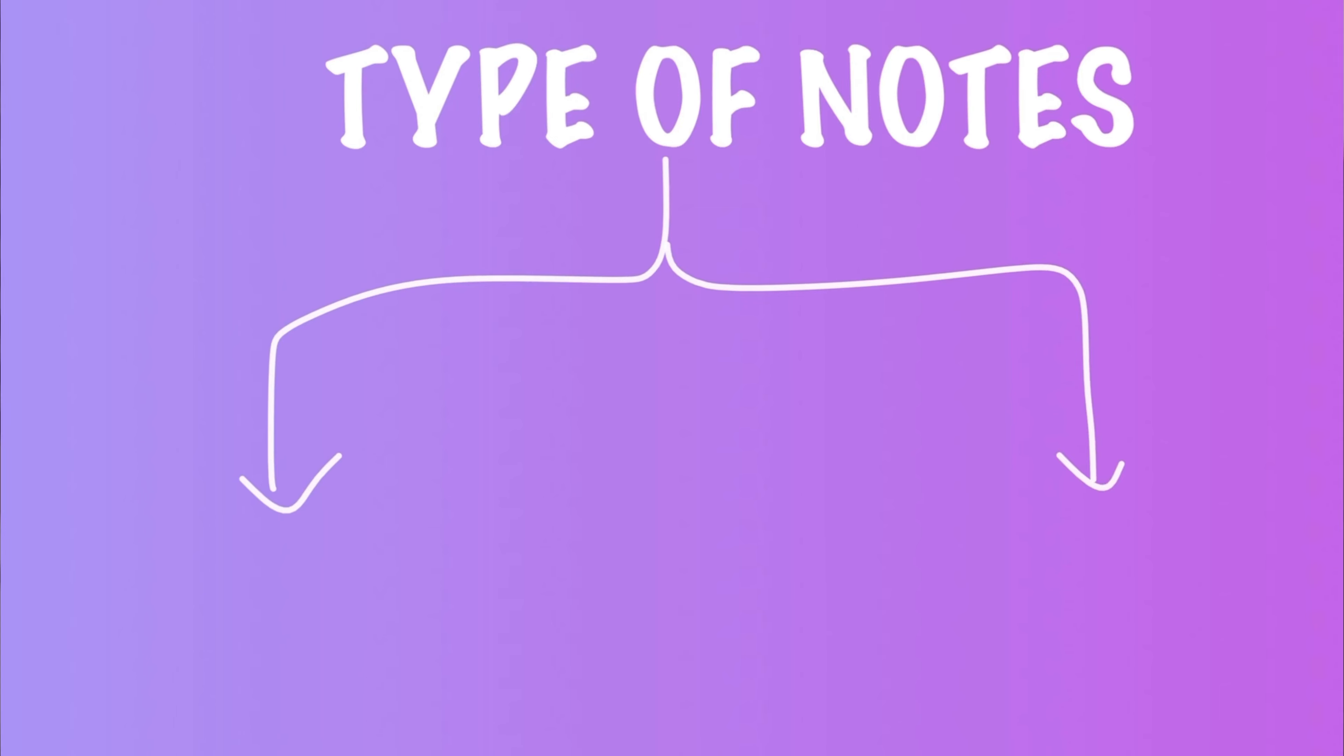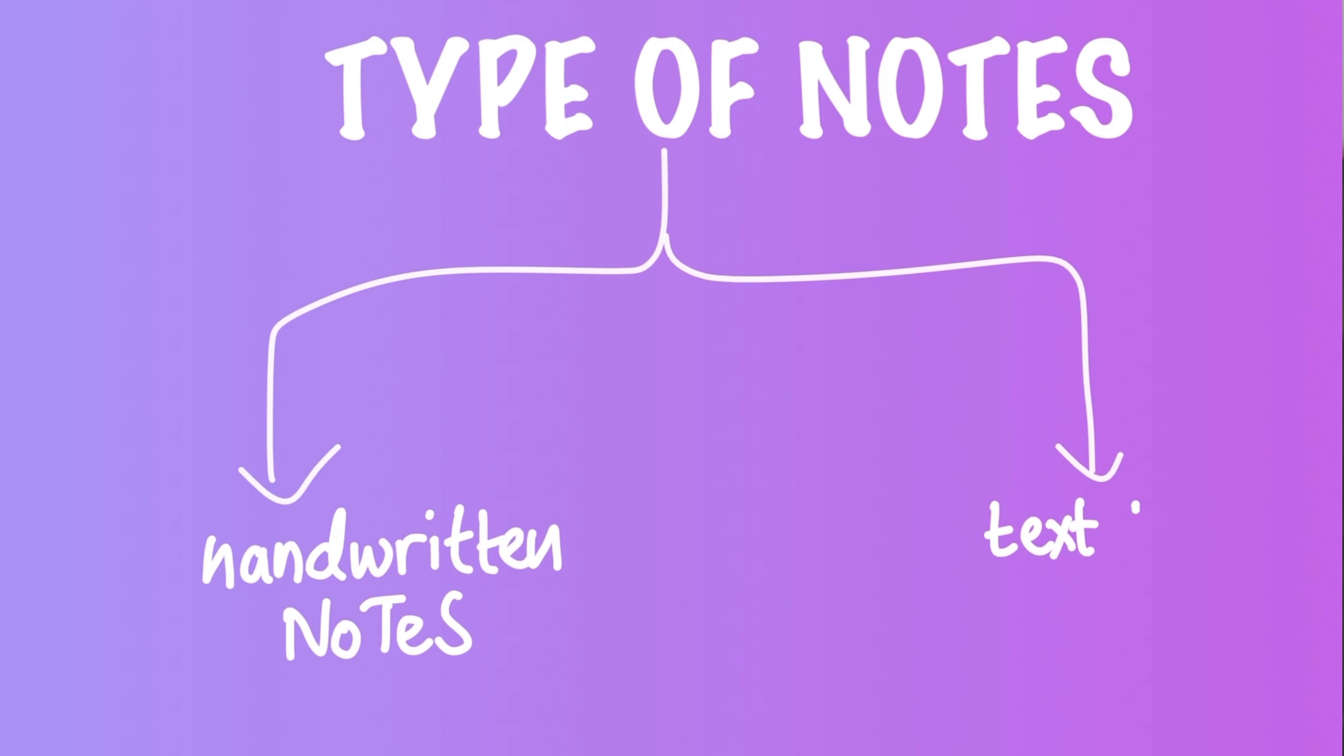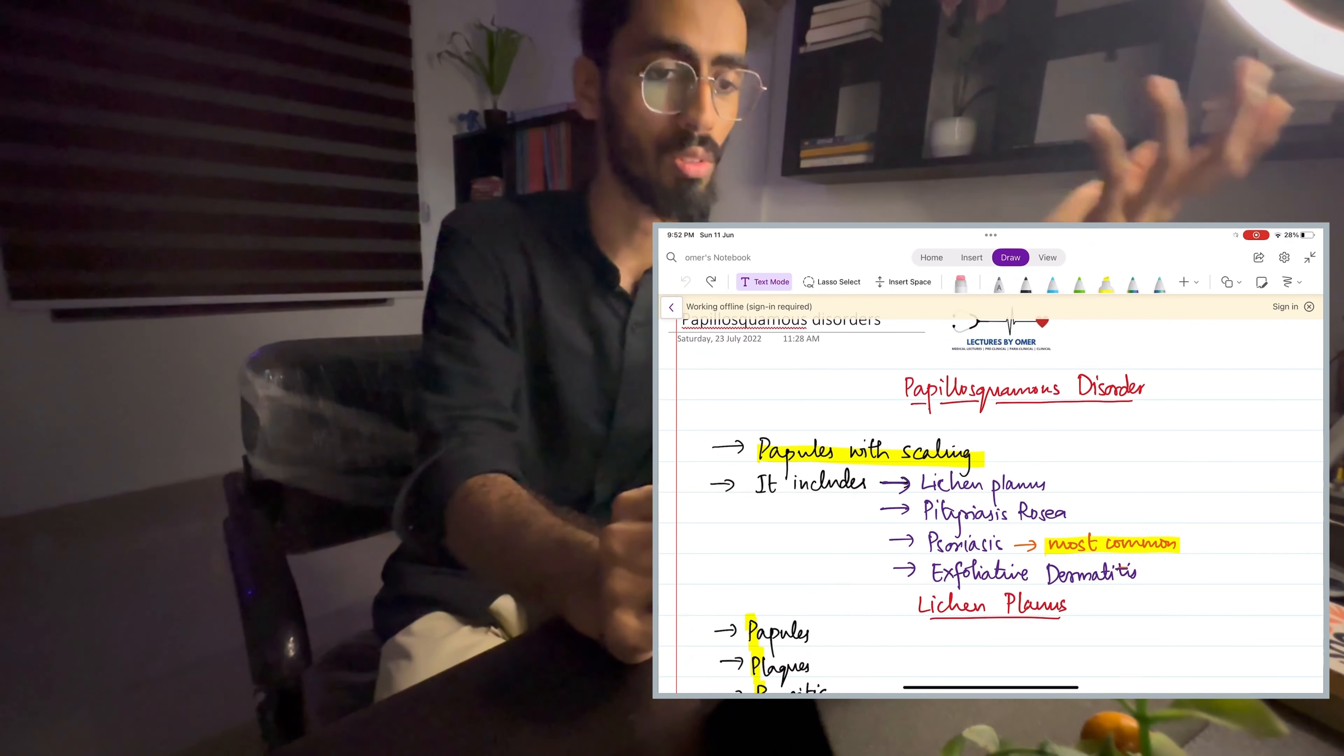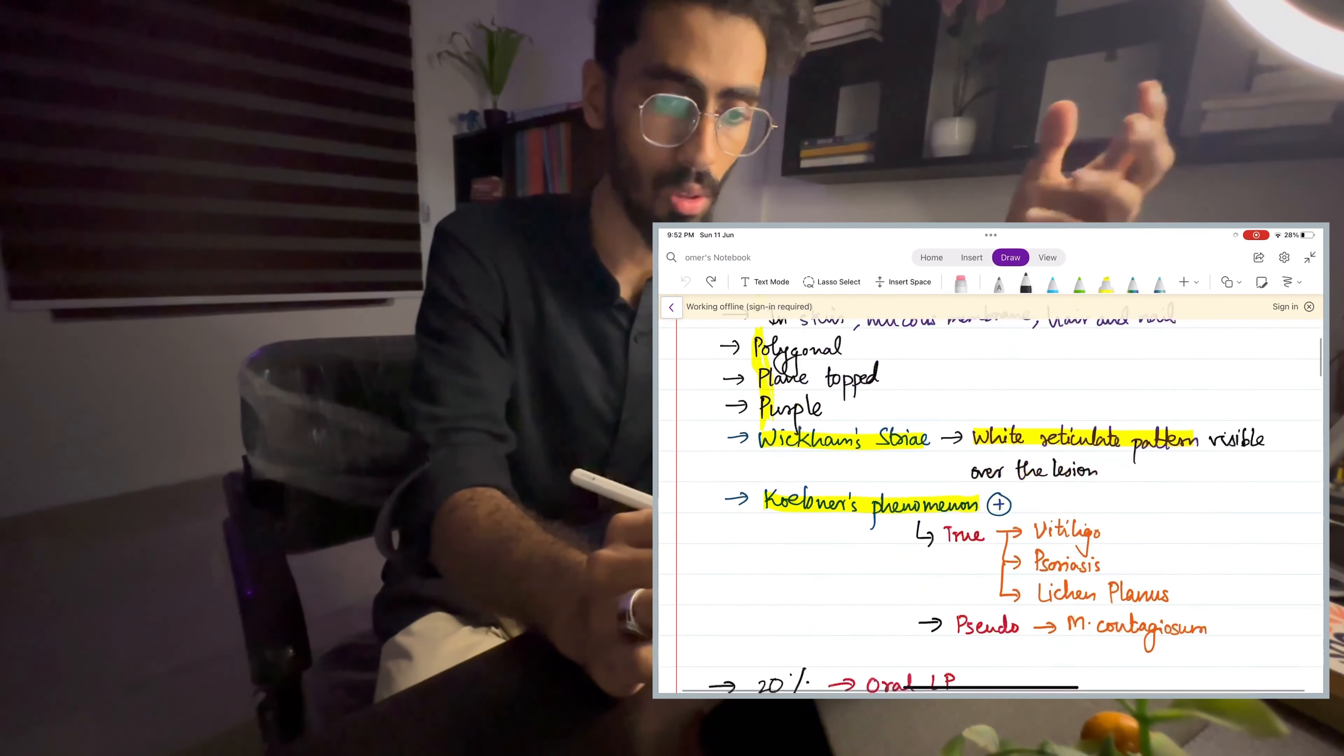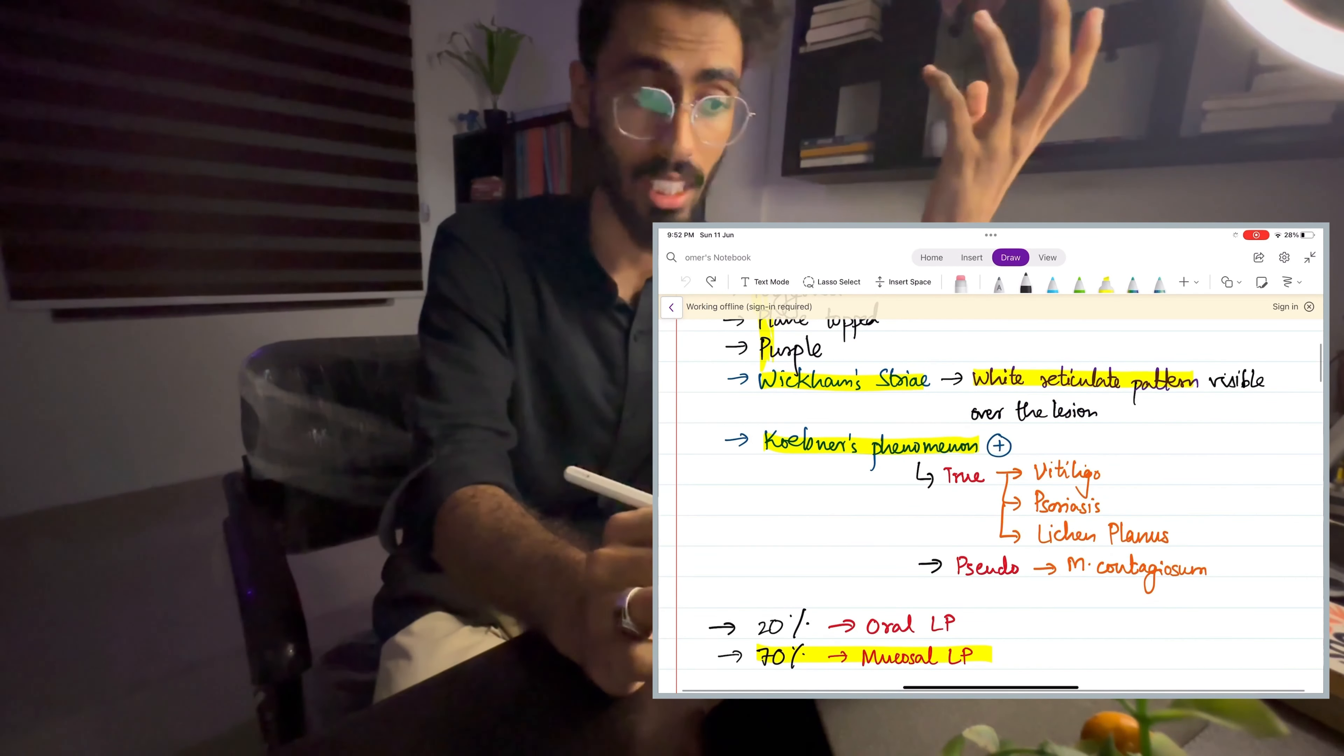So there are two ways of taking down notes. You could either take handwritten notes using your stylus, or you could take down text based notes. The handwritten notes, they are basically the digital version of your traditional notebooks.